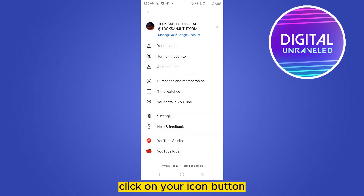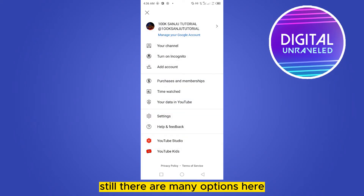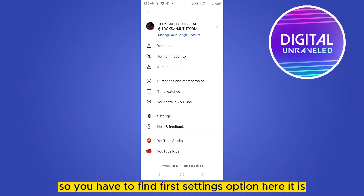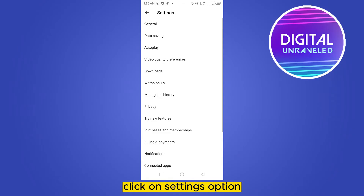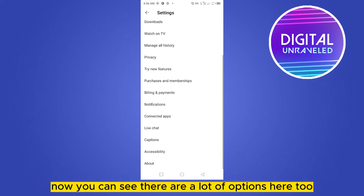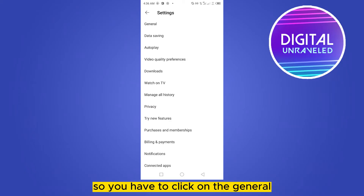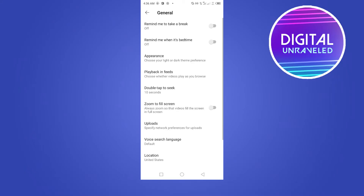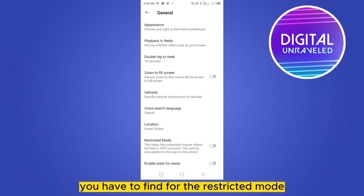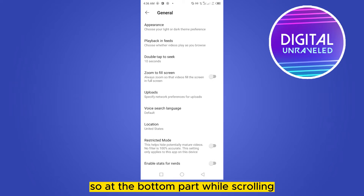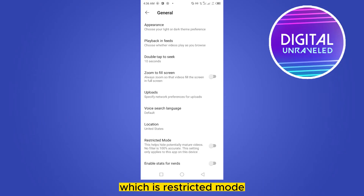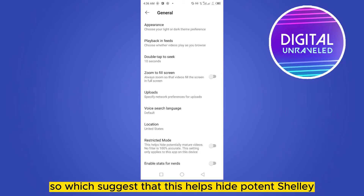Click on your icon button. There are many options here, so you have to find the Settings option. Click on Settings. Now you can see there are a lot of options here too, so you have to click on General. Under the General section you have to find the Restricted Mode. At the bottom part while scrolling you'll be able to find this option, which is Restricted Mode.